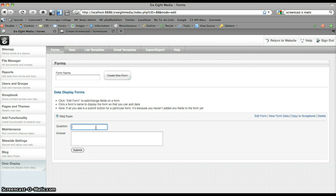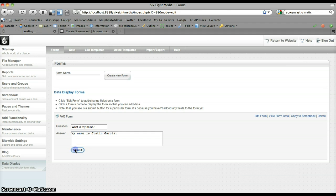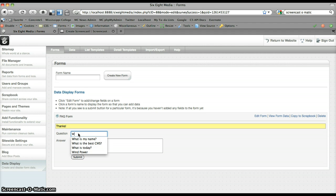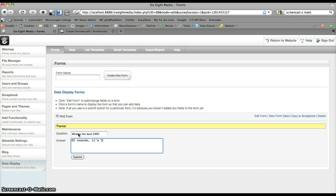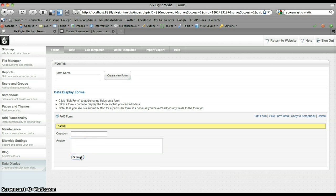So I've got my form, and what I want to do now is go ahead and add data to that form — add my frequently asked questions. I'm going to add some basic questions. What is my name? My name is Justin Garcia. Submit that. What is the best CMS? It's Concrete5. Submit that. What is today? Today is Monday. Pretty useless questions, but these are just example entries. Now we've got our data added.